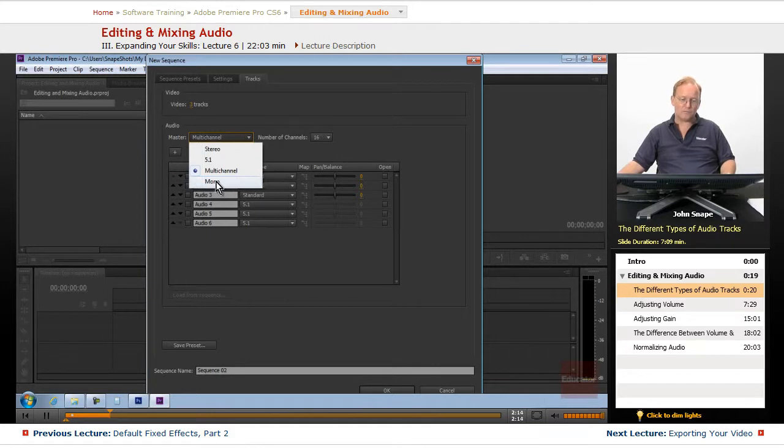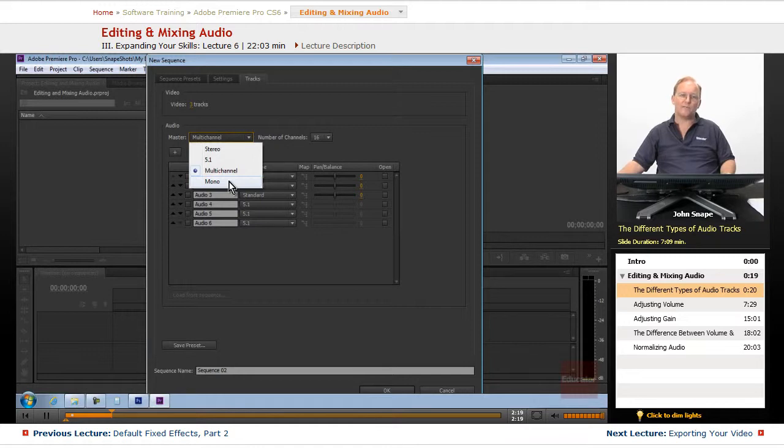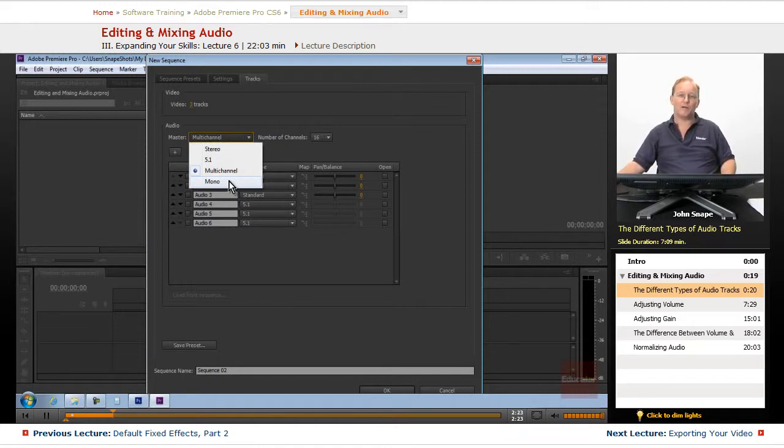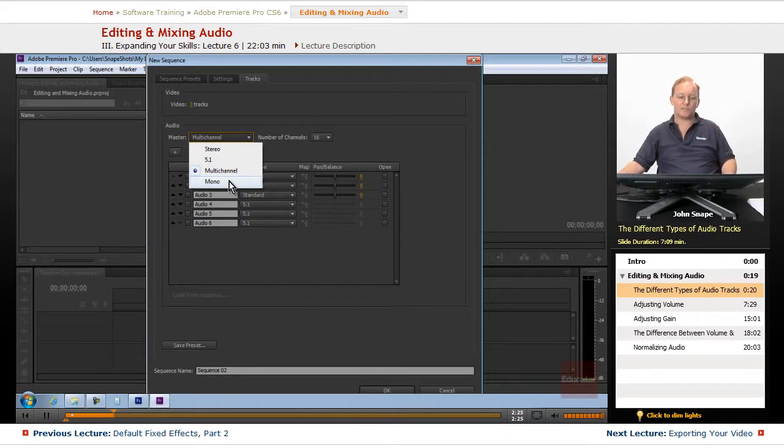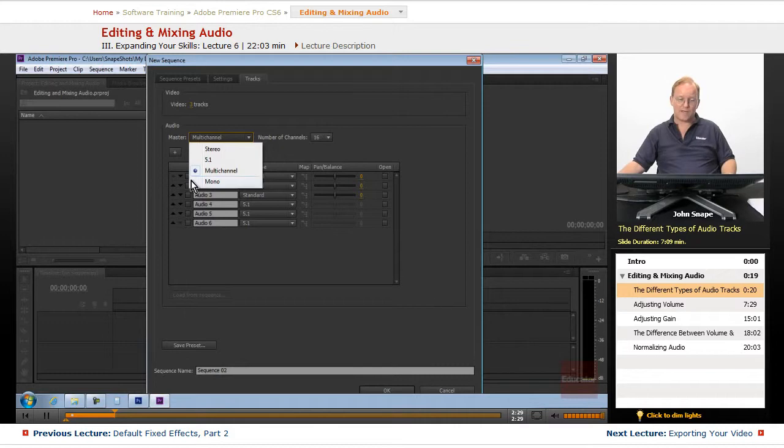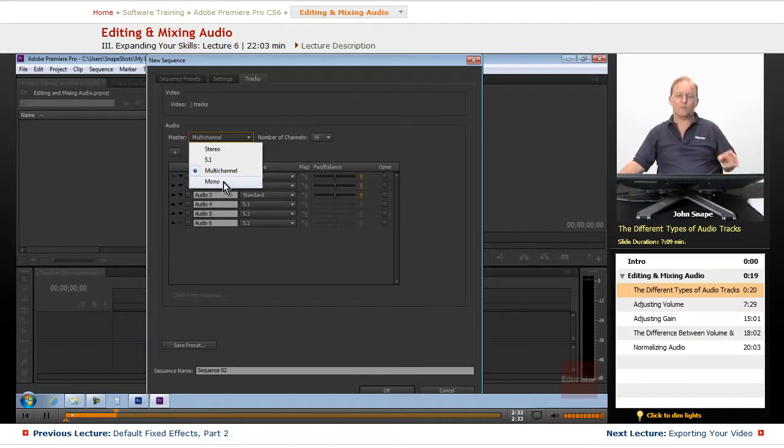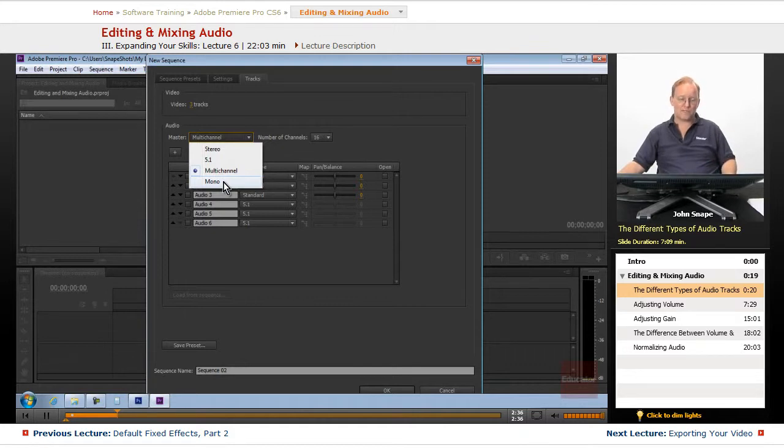The mono, if you're doing just a straight narration and you don't have any background music or anything like that, like this one could easily be mono because it's just my voice and just a little bit of audio from the timeline, but most of it is just my voice. So mono would be perfectly fine for this set of videos.